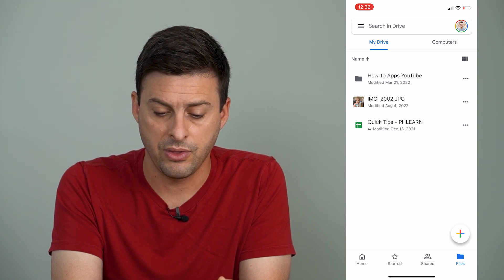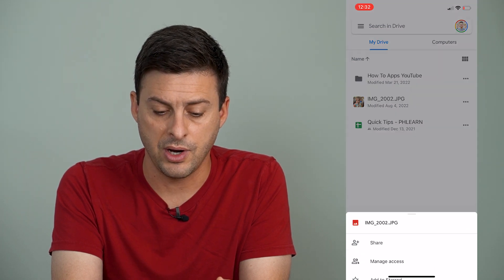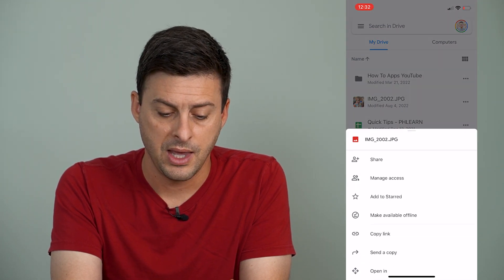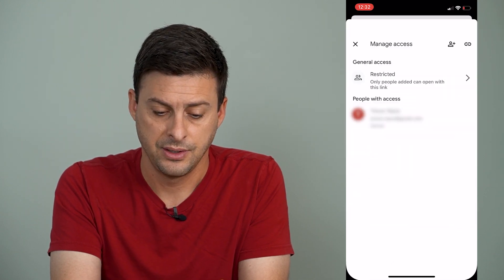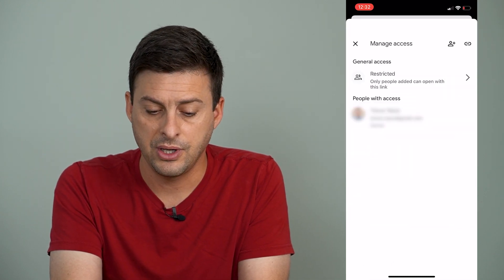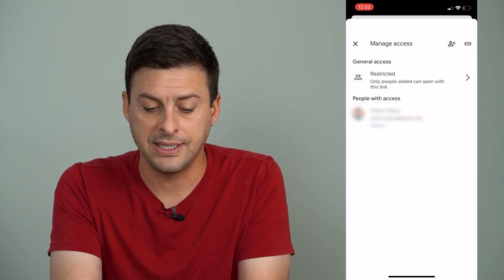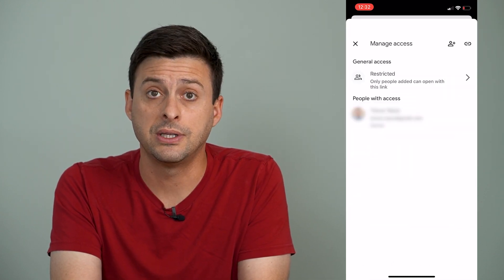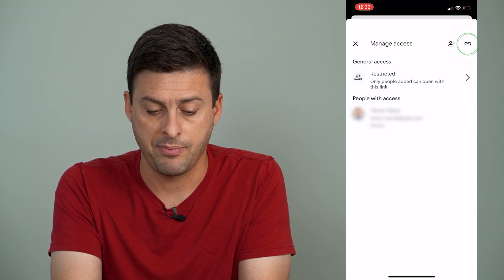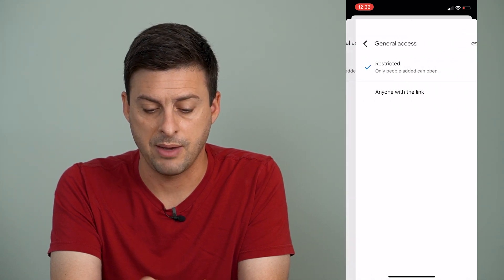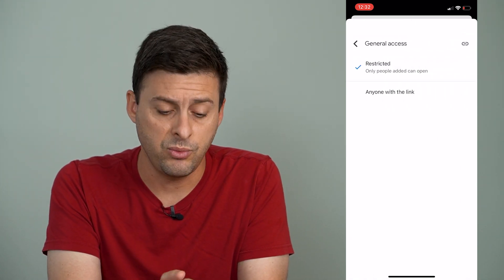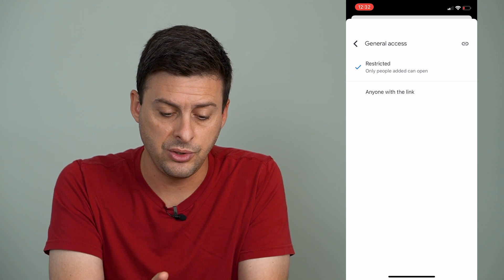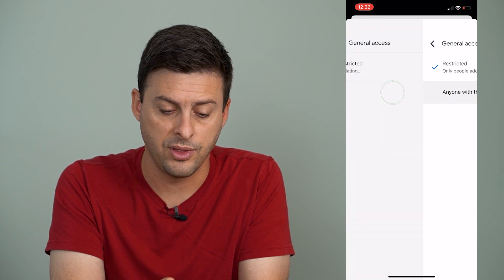So I'm going to tap the three dots to the right of it, and I want to tap on Manage Access. You can see it's currently set to Restricted. I can tap on Restricted, and then tap on it again.